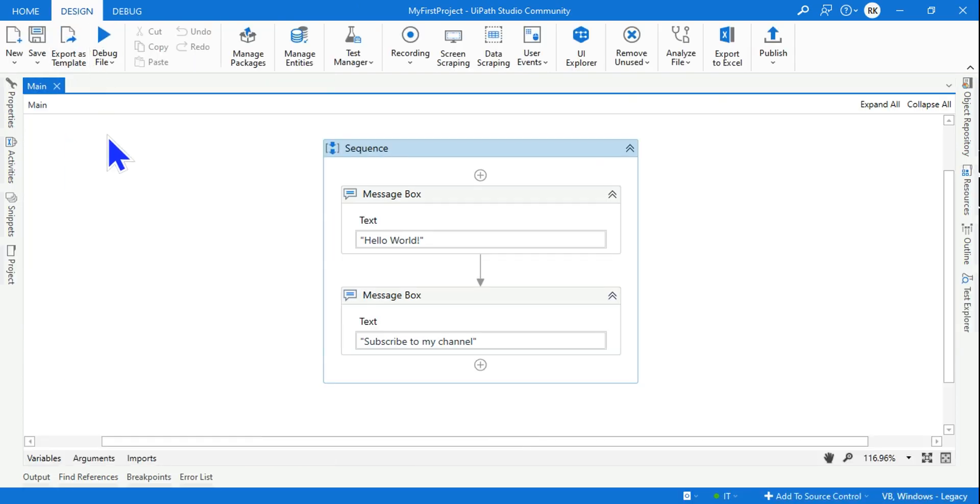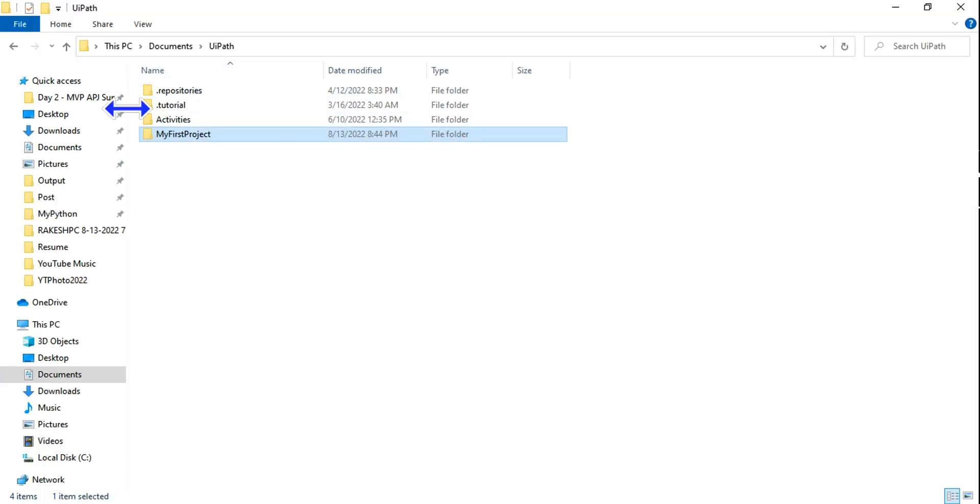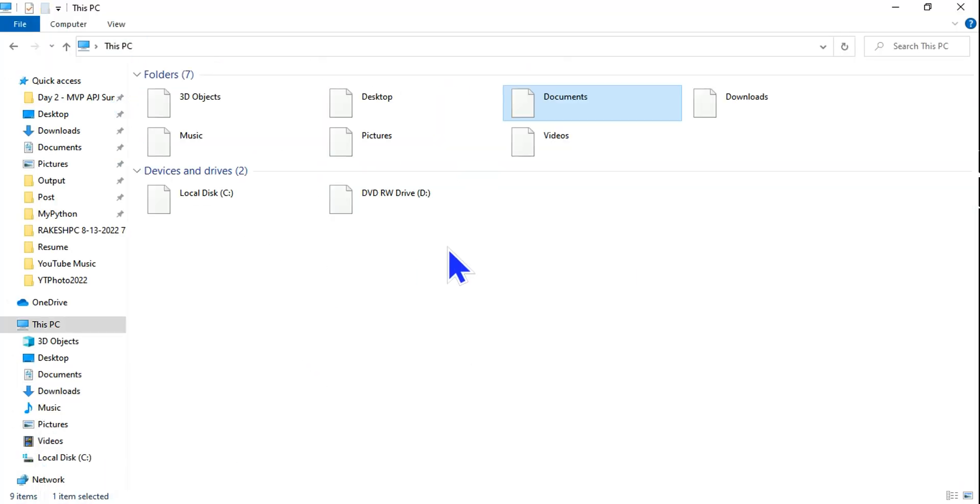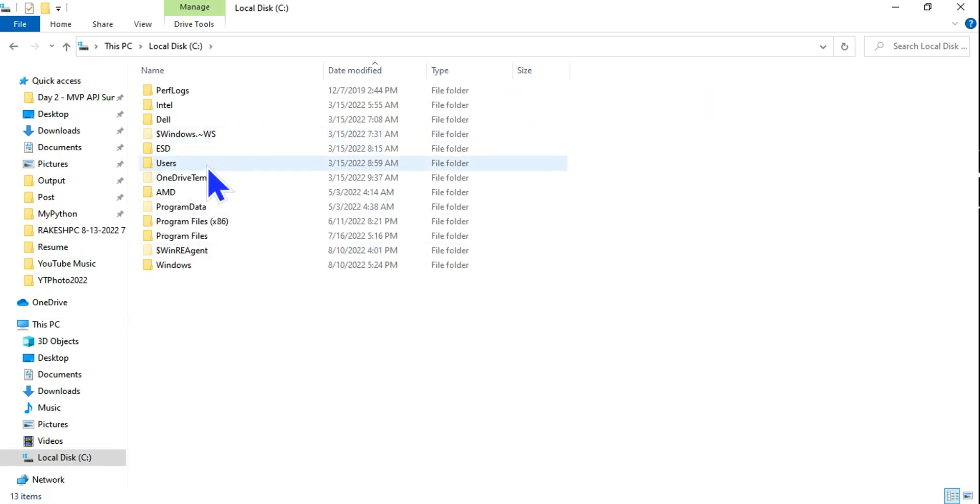Now once this is created - I hope you have already saved it - where exactly is this project? Let's have a look. Let me go to This PC and here, let's say C drive, and then you should go to your documents.